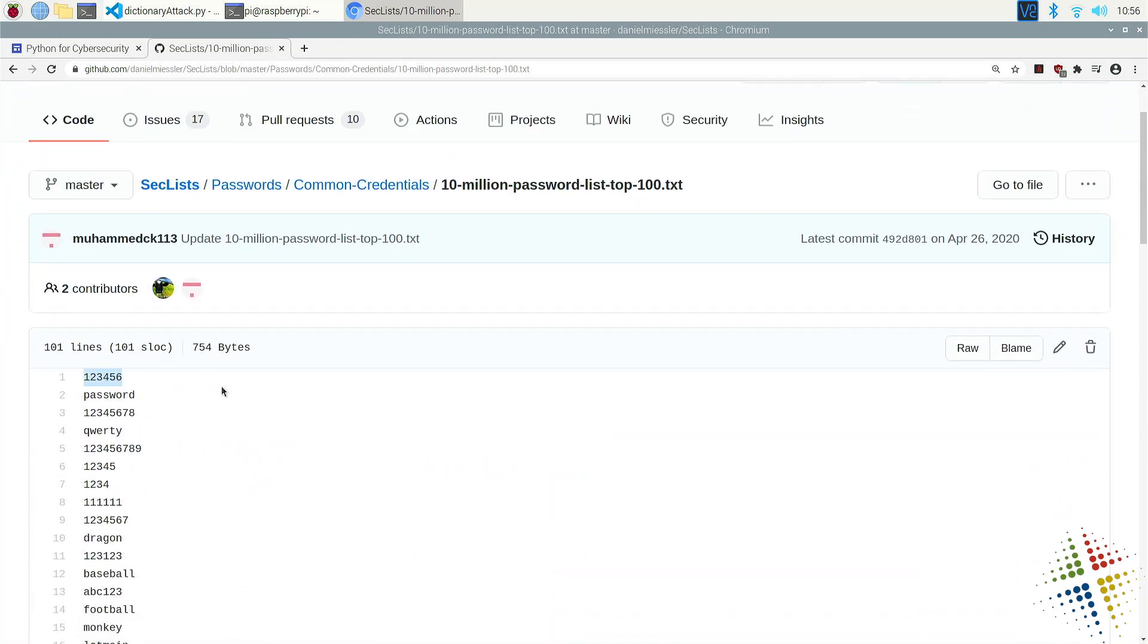In theory, this means that the most common password found in computer breaches out there in the world is 123456.